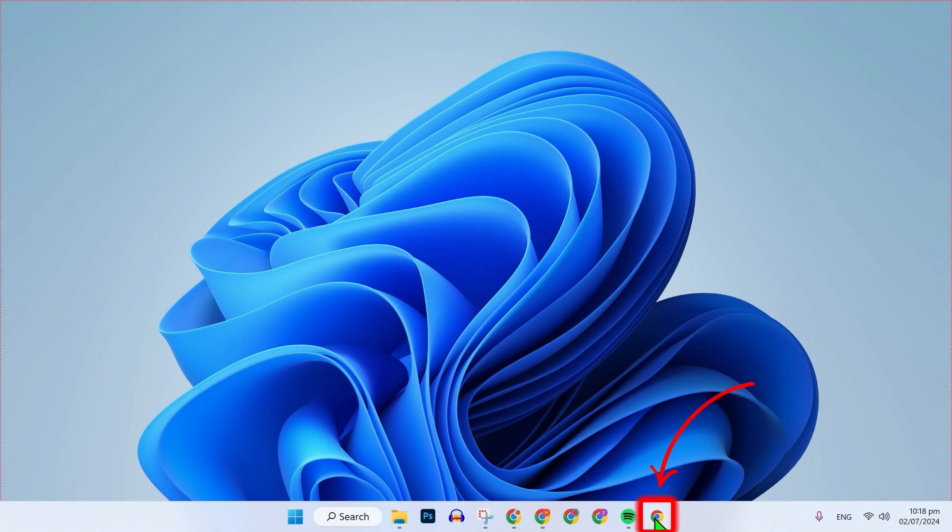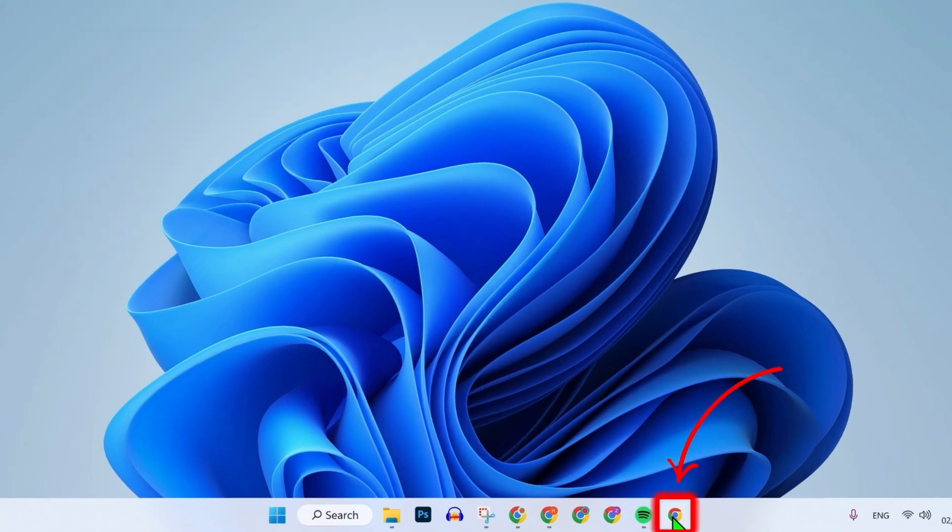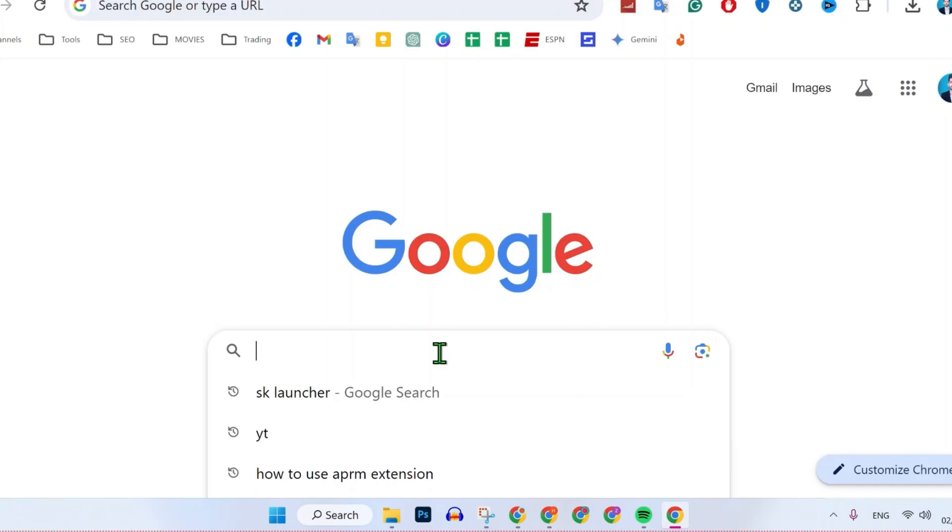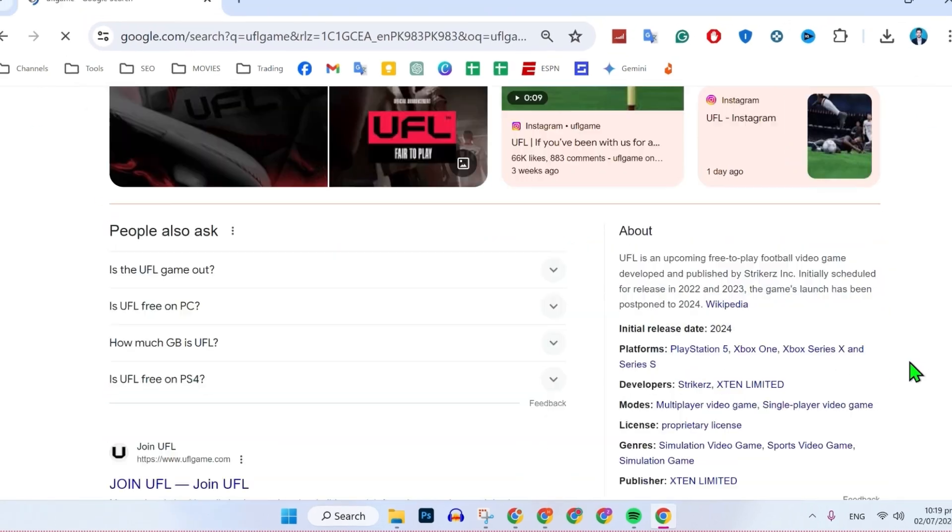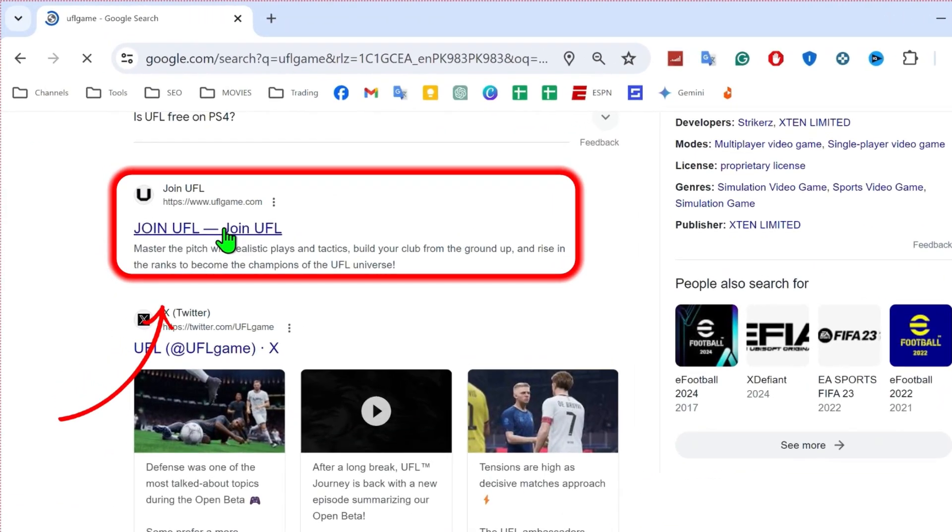From your desktop, you can open any of your favorite browser and simply search for UFL game. Search it, scroll down. Here, you'll find the official website of UFL. You need to open it.